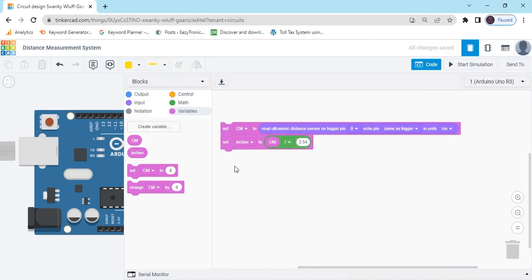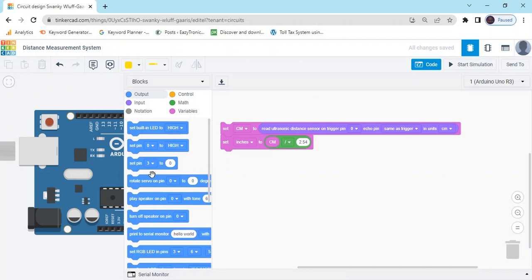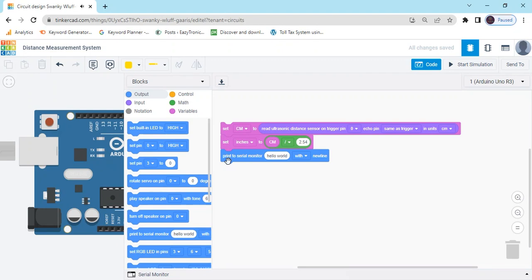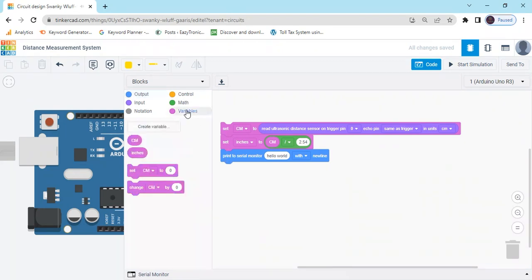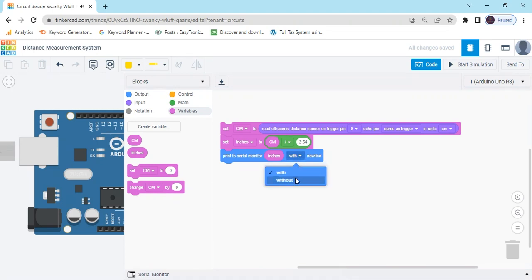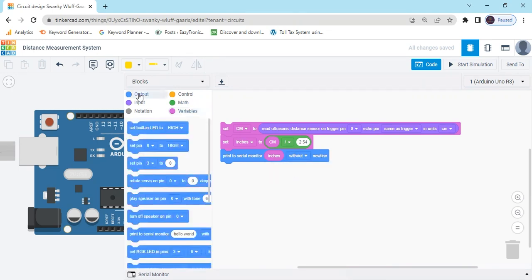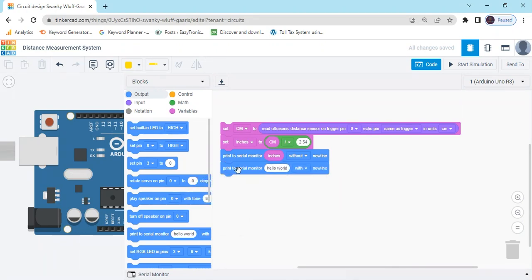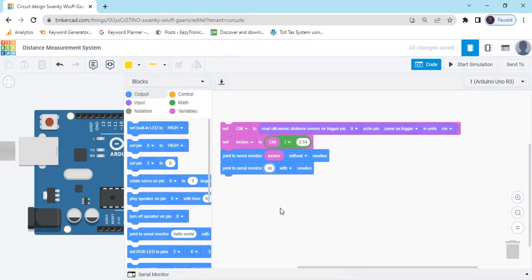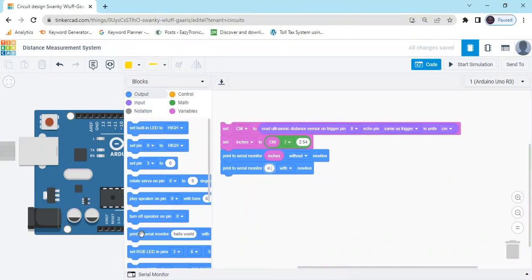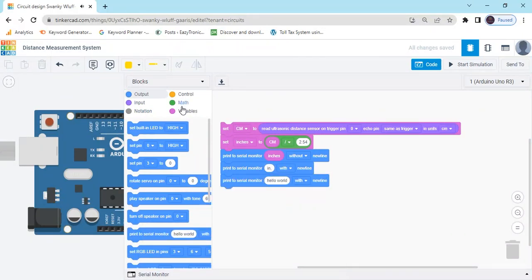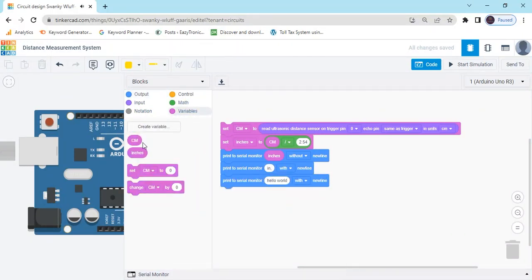Again go to the output. We can see the value in serial monitor. Check the serial monitor, go to the variable, choose inches. Again go to the output, print to serial monitor, type inches.